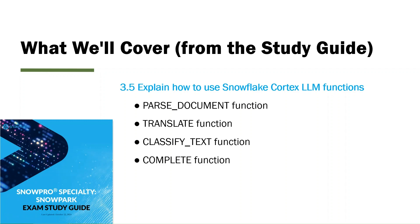If you didn't know until now about Snowflake Cortex, this is where they put most of the artificial intelligence features. Most but not all.